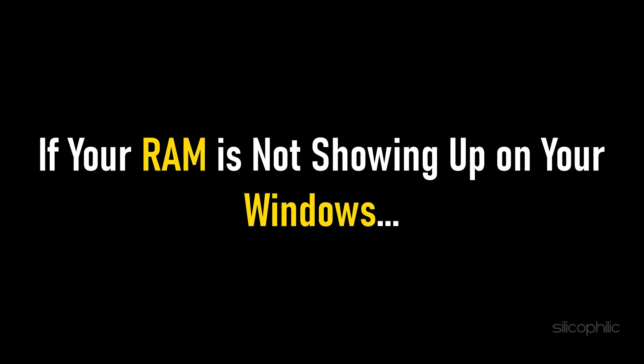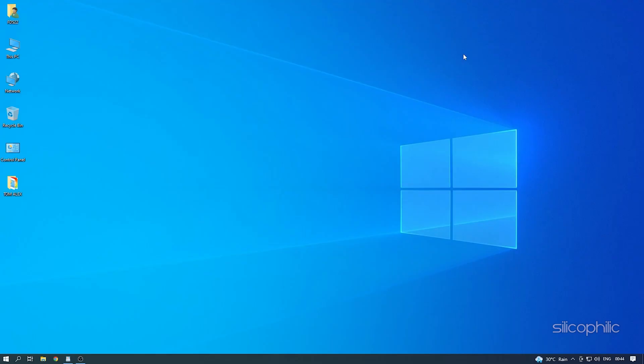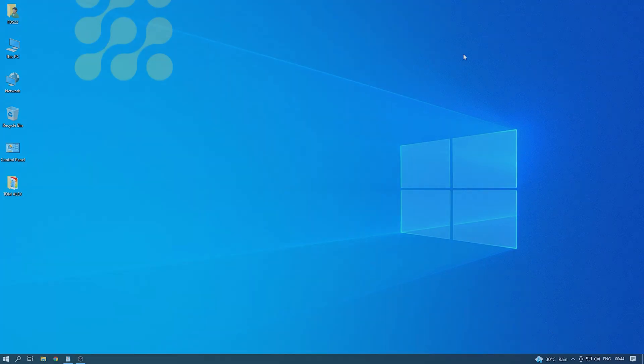If your RAM is not showing up on your Windows, then we know how to fix it. Watch this video till the end and learn how to solve it.